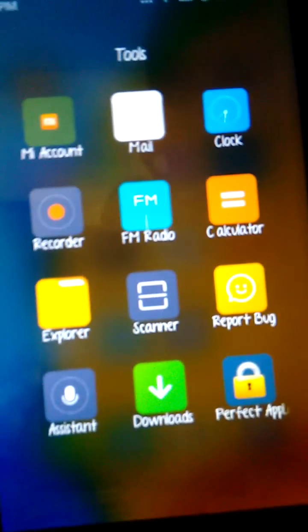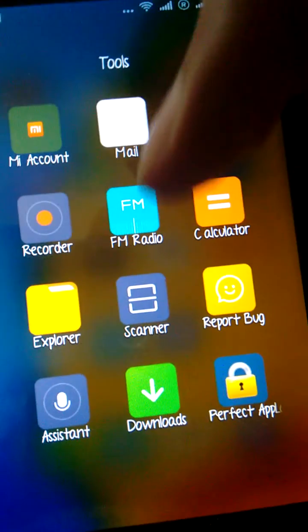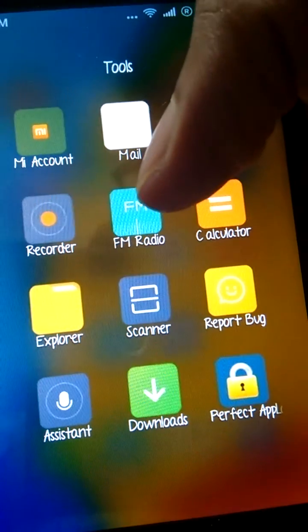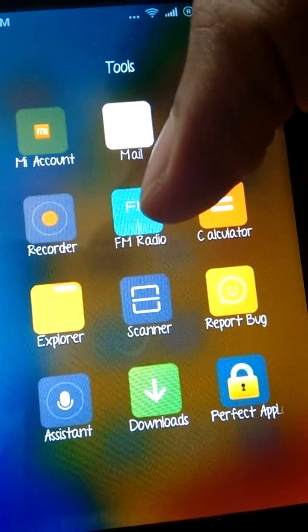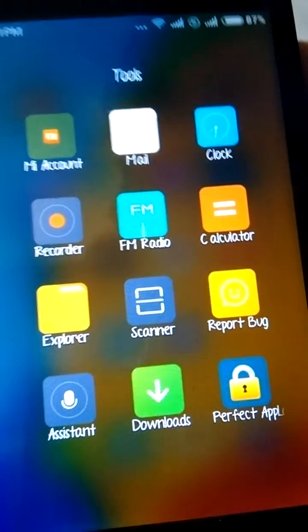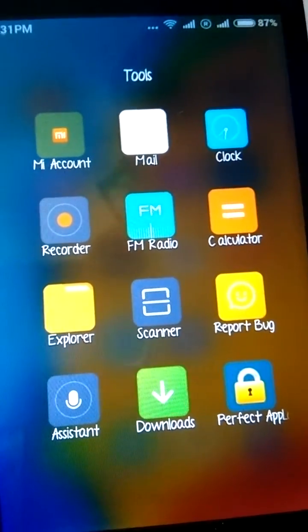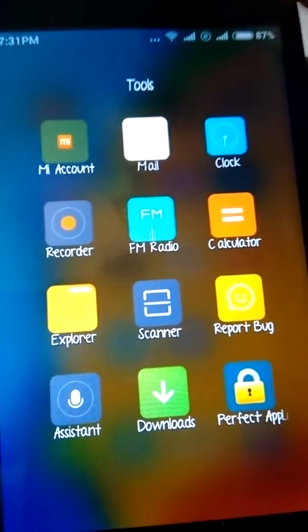Now, generally, mobile phones have FM radio that only works with headphones, but this one works even without headphones. And yeah, this is the swipe up menu.